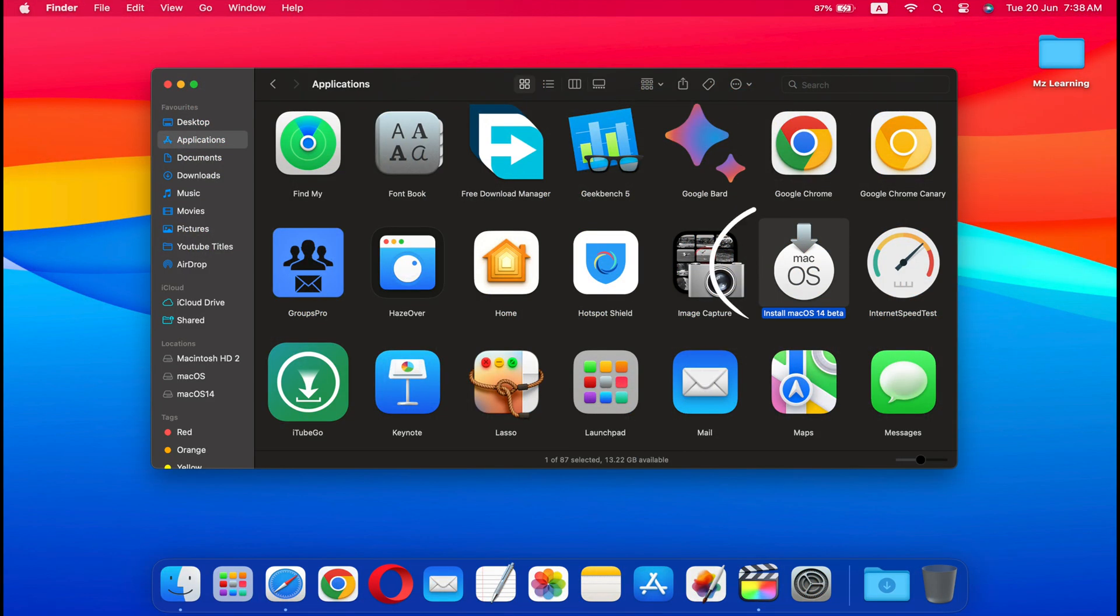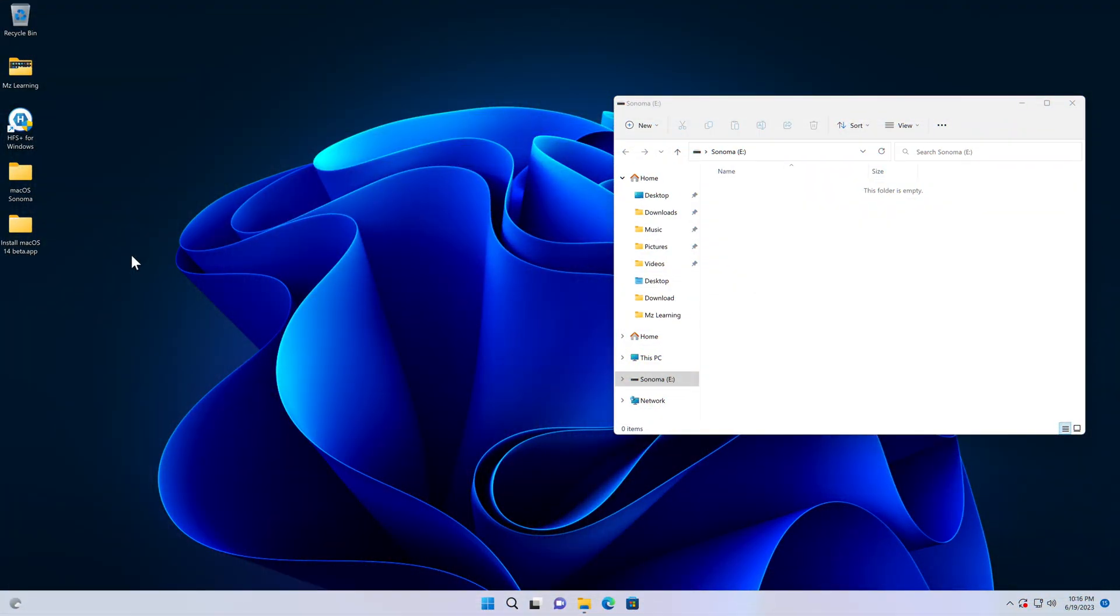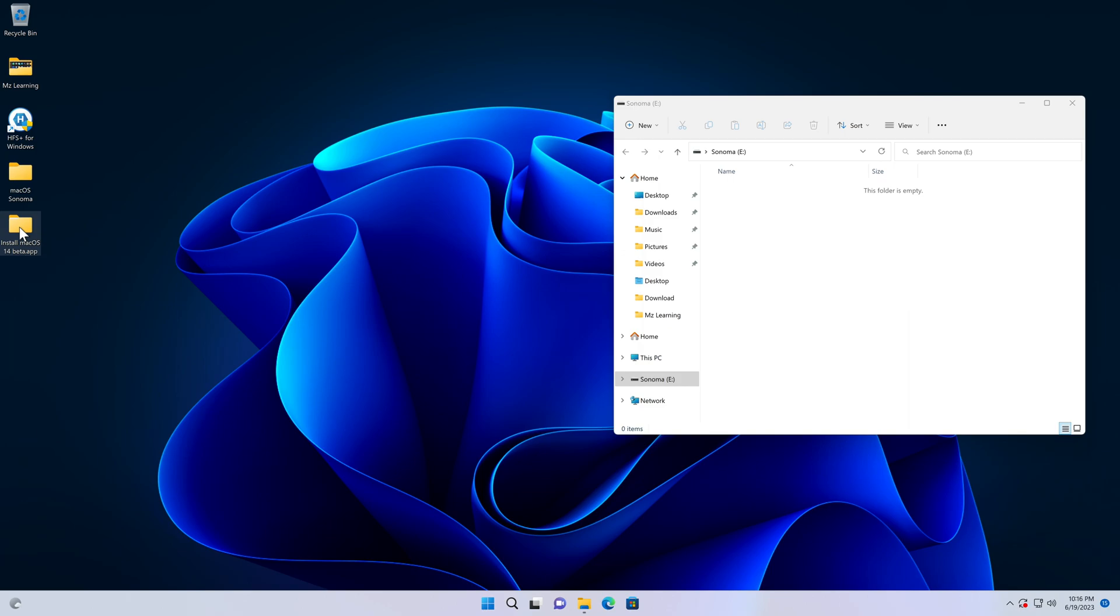But in Windows, this installer looks like a folder. Please refrain from making any alterations to the contents of this folder. Simply copy the installer and paste it into your USB drive.